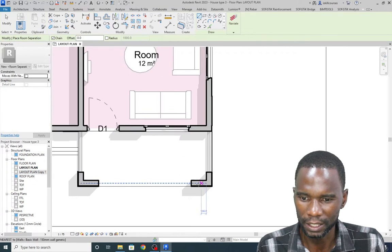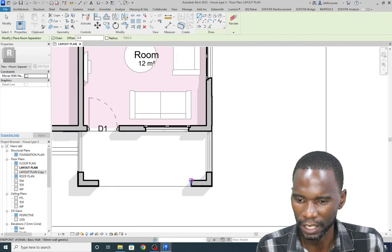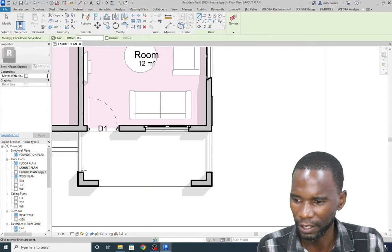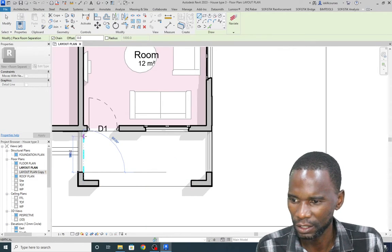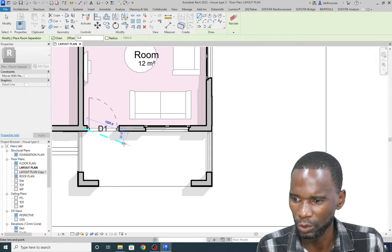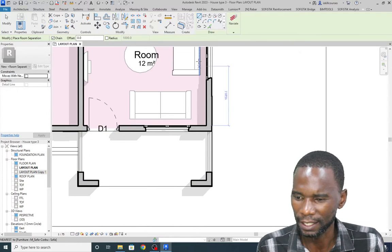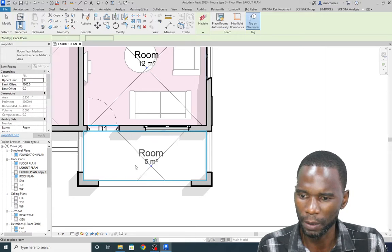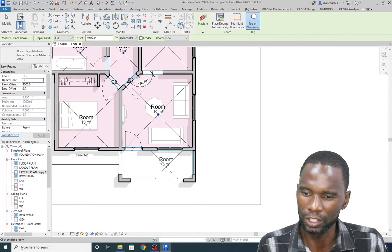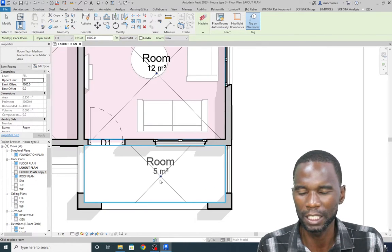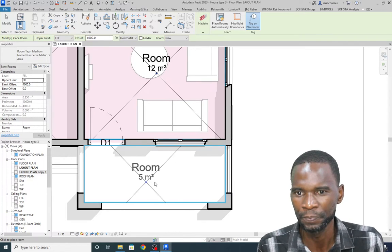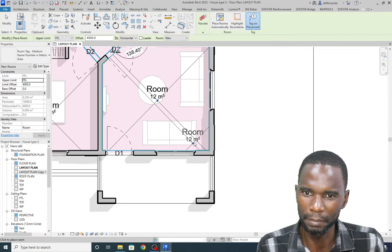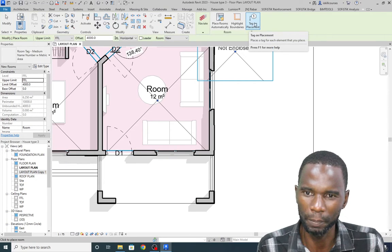Pick the point and close the boundaries using the Room Separator tool. Then go back to Architecture and try to pick Room — as you can see, that area is now bounded just by using the Room Separator. From here, you can also remove the tag on placement.